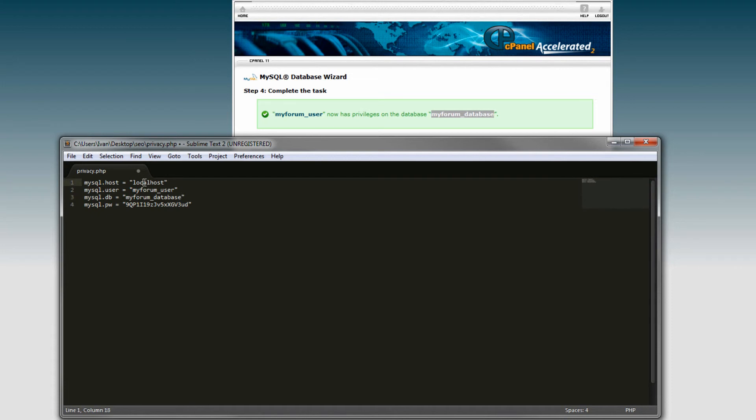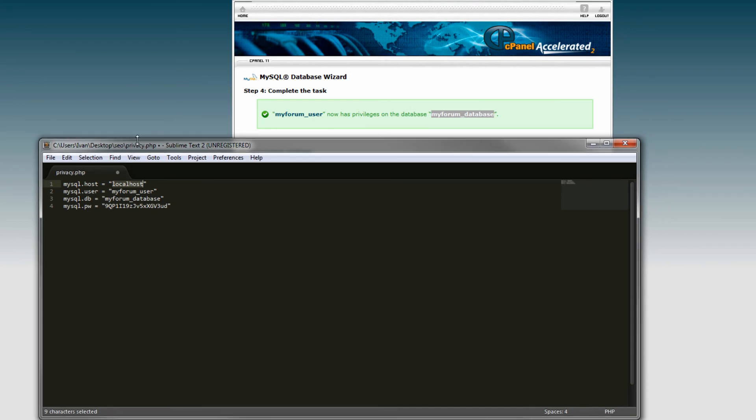you will need to switch out the host for the IP address of the MySQL database. That depends on what host you're using - I can't really tell you what that is specifically. Just make sure that host is right and you should be good to go. Peace.